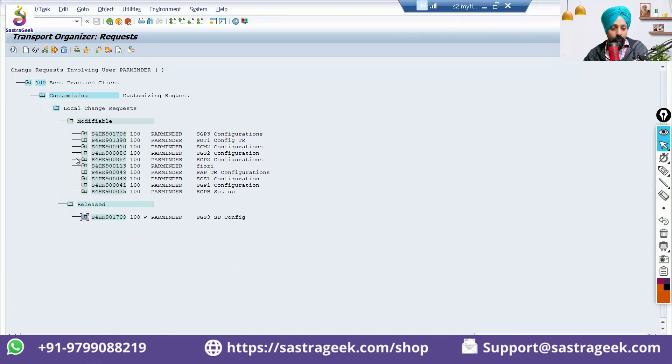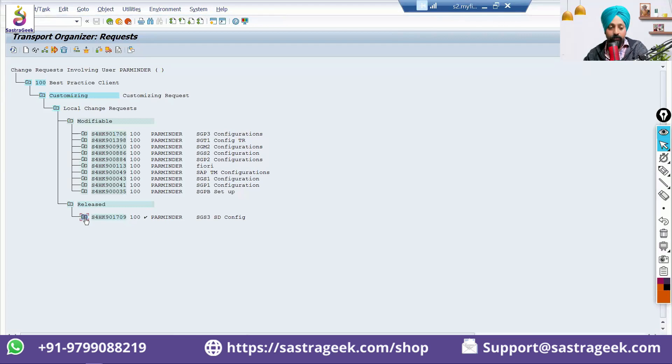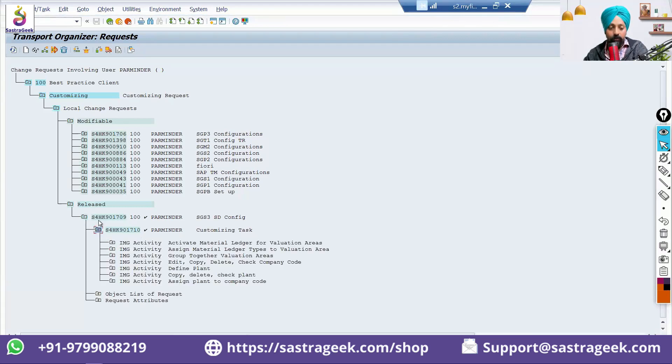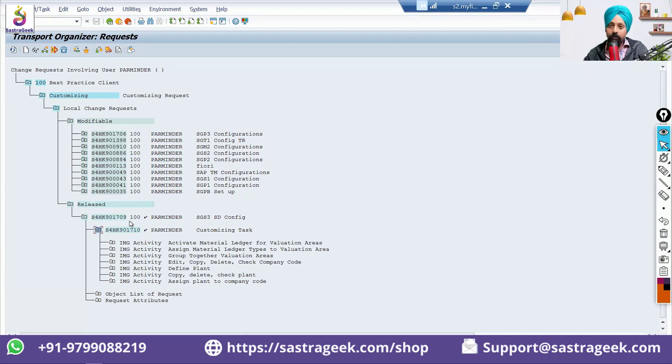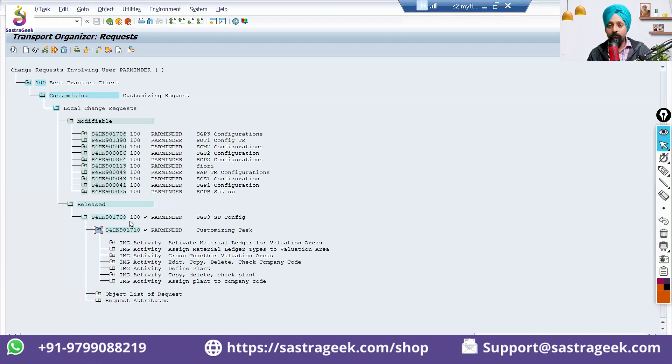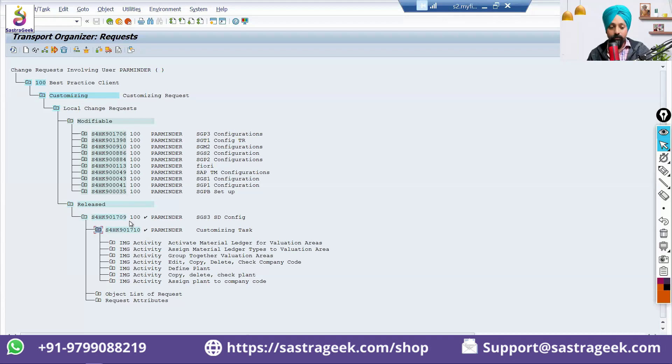So, you can see here, these are the modifiable in your name. In my name, these are the modifiables. And this is the release task. This has been released. Then, you can send it that this is my customization request 1709. It has been released. Basis team, please move it to the quality. Or, basically, we send it to our design lead. And design lead, send it to the basis team to get it moved to the quality system.